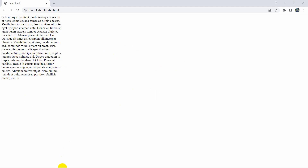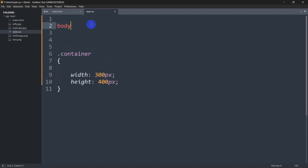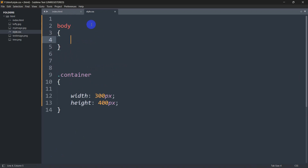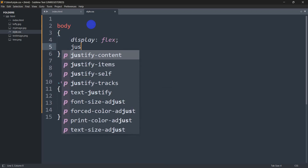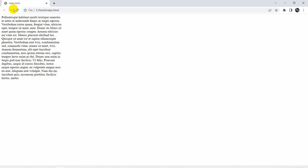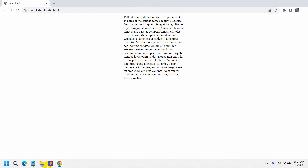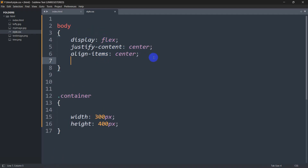Now let's center the container on the page. We'll target the body tag and set display to flex, justify-content to center, and align-items to center. These three lines will center everything. We'll also set the body height to 100vh so the container is vertically centered. Save and refresh — here you can see everything is in the center.